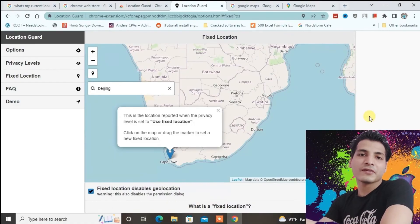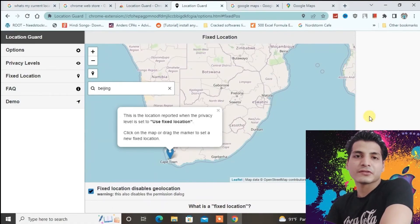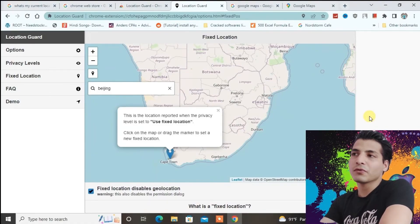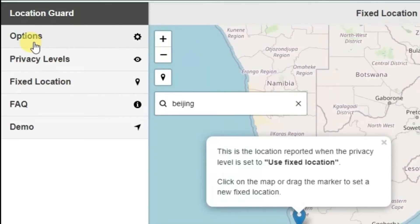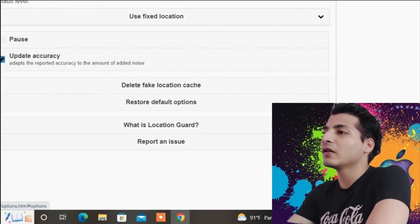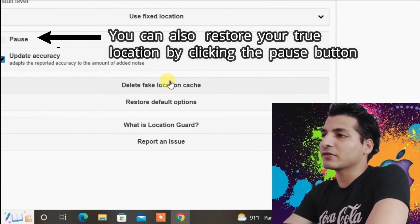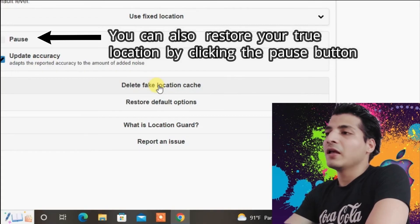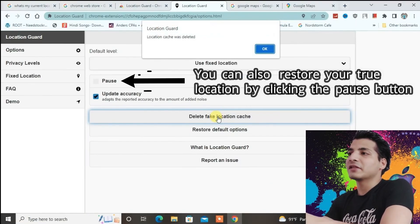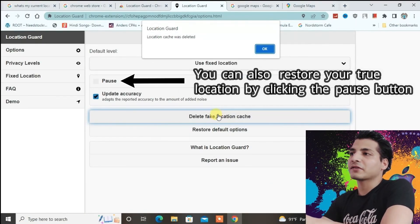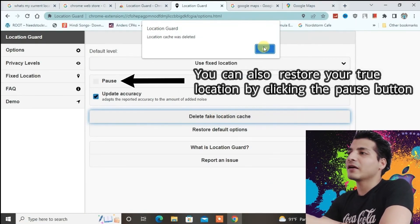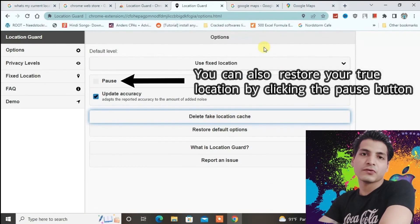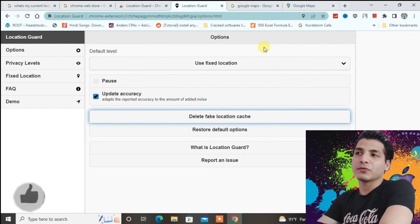Sometimes you might not be able to restore your true location. In that case, go to the Options tab and click on 'Delete fake location cache'. It will delete the fake location cache and you can restore your true location.